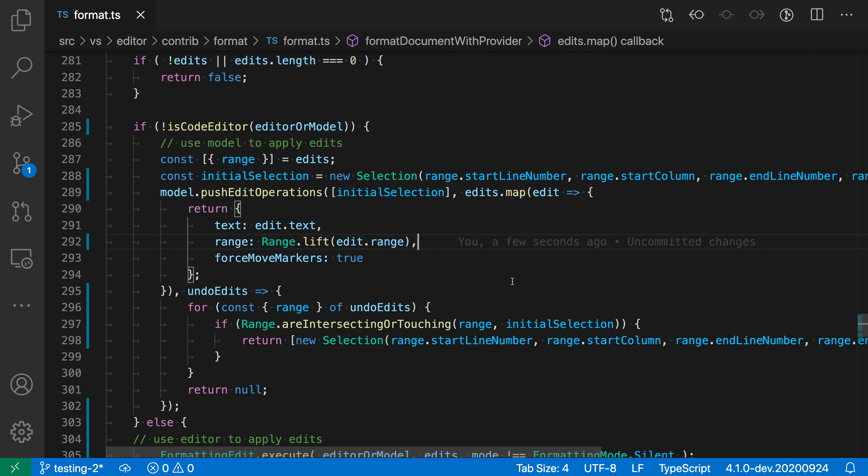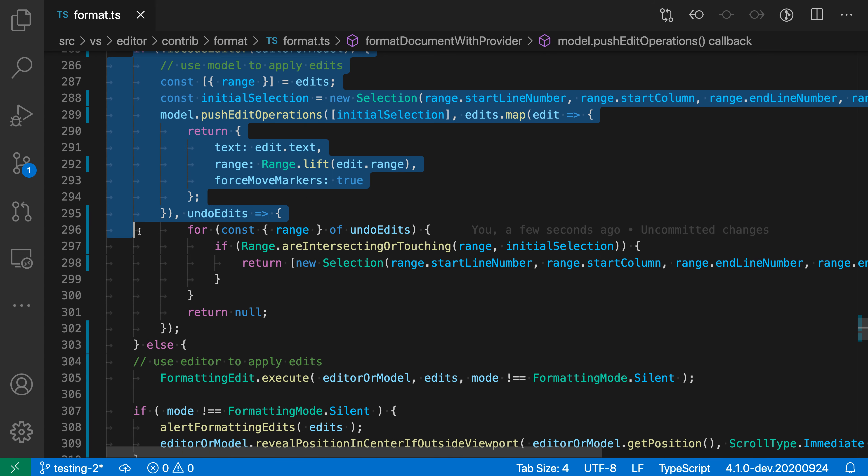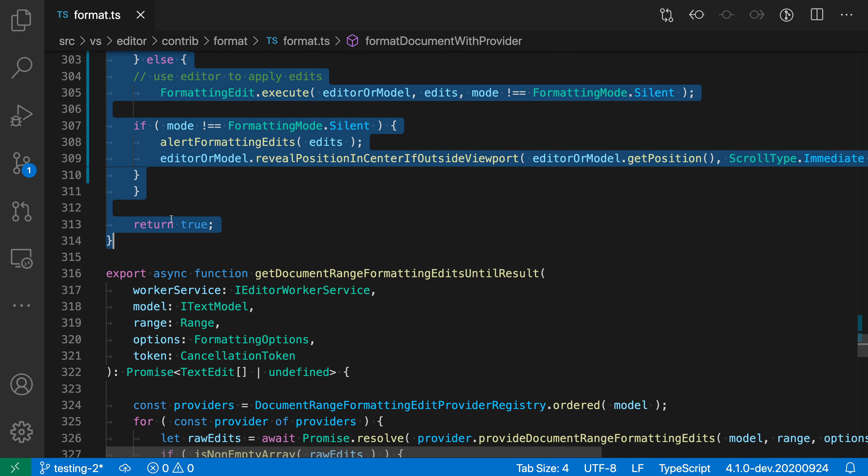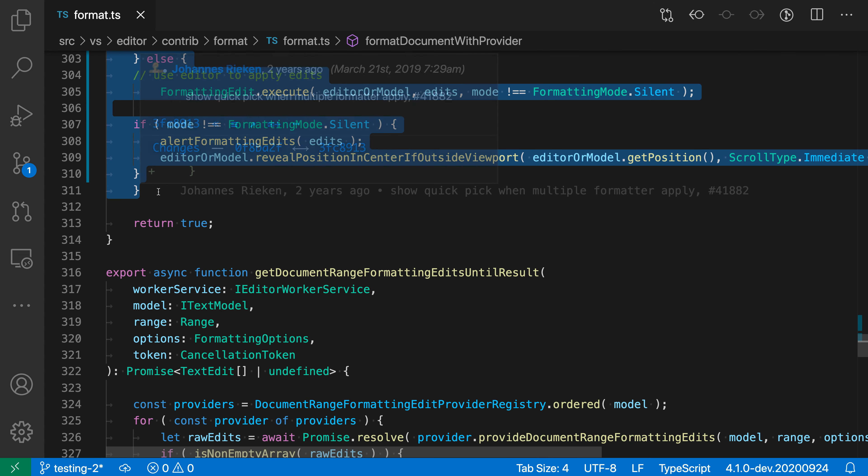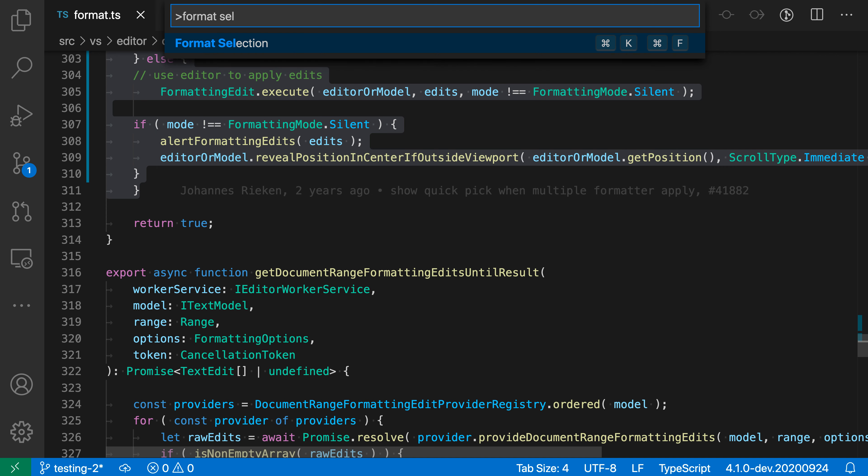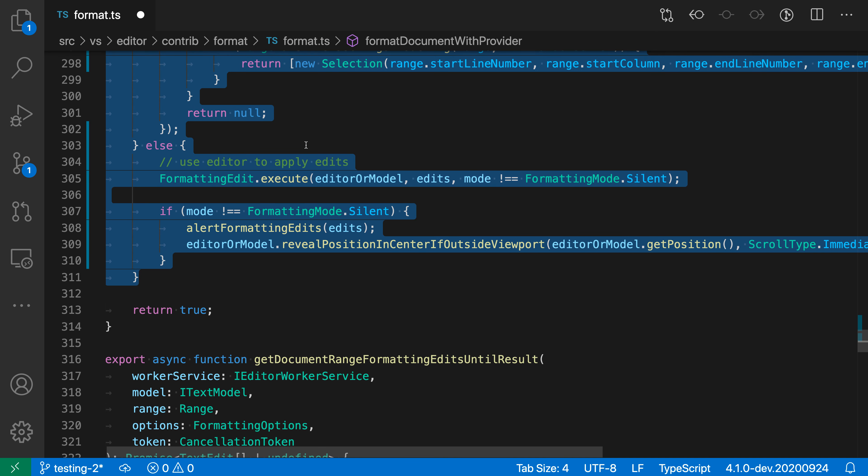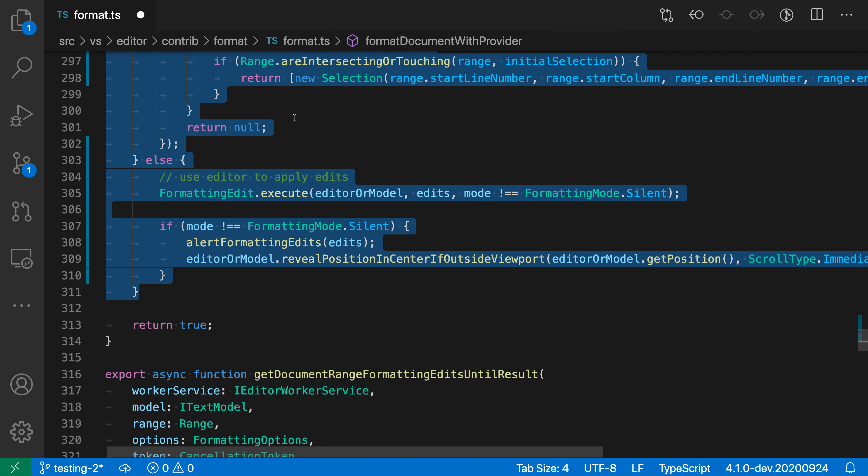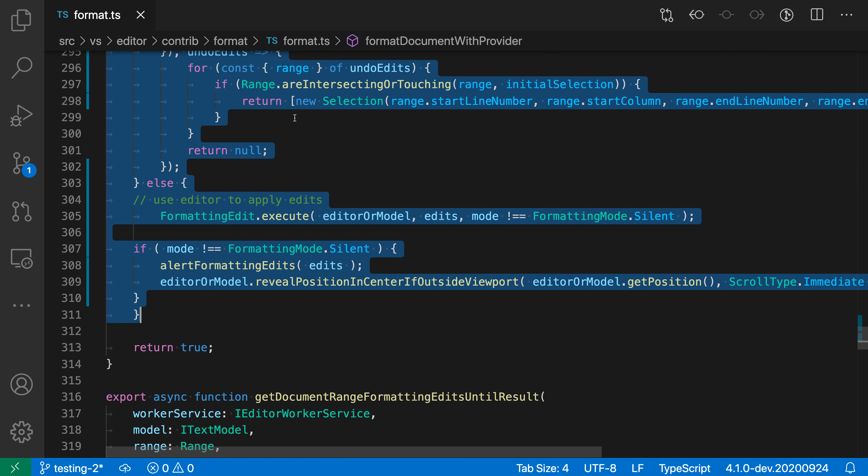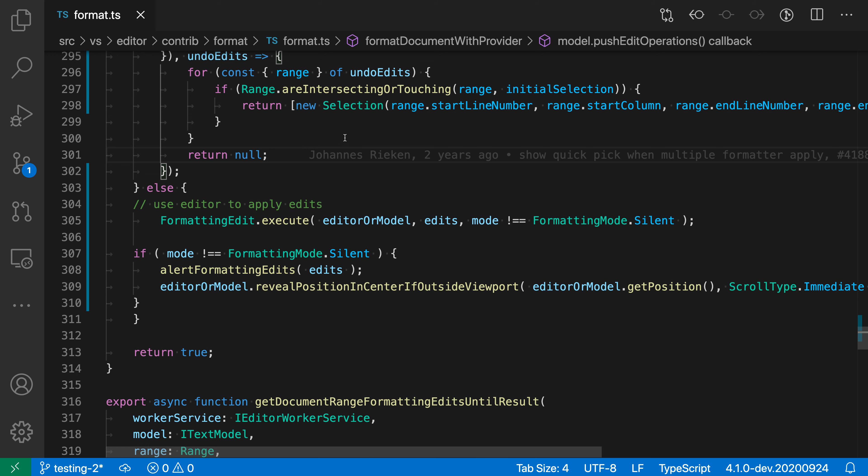One option when you're facing a case like this is you could actually go and select the lines you're interested in, select this entire block, and then say format selection. VS Code has formatted just that range, but if you don't want to have a selection, or if your change is broken up into multiple different parts in a file, you can use the format modified lines command.